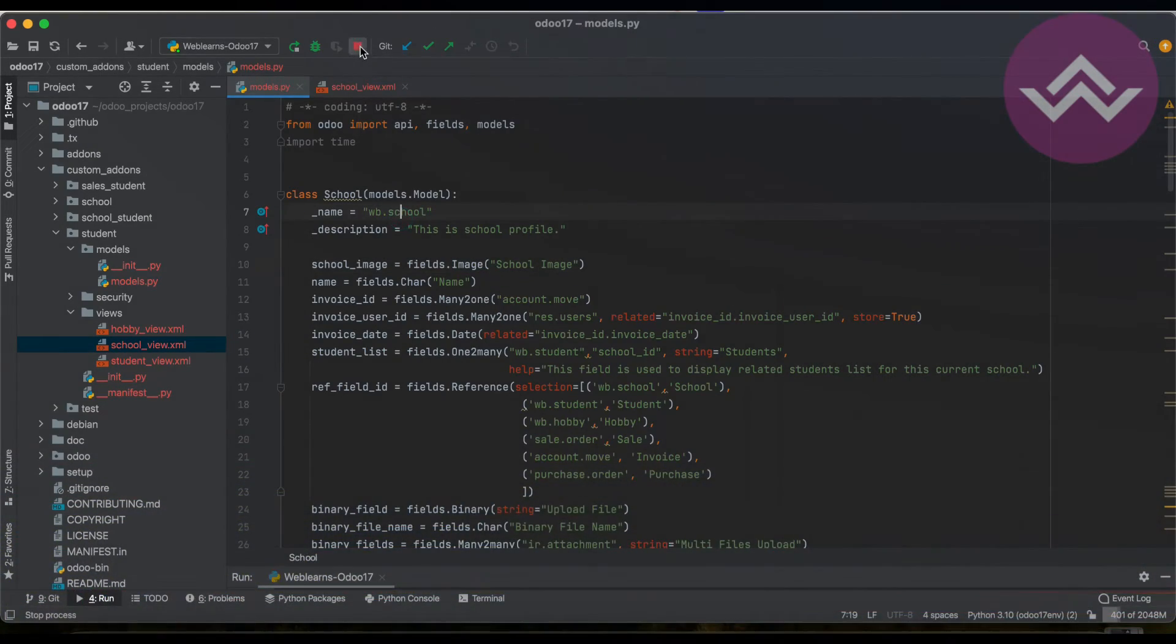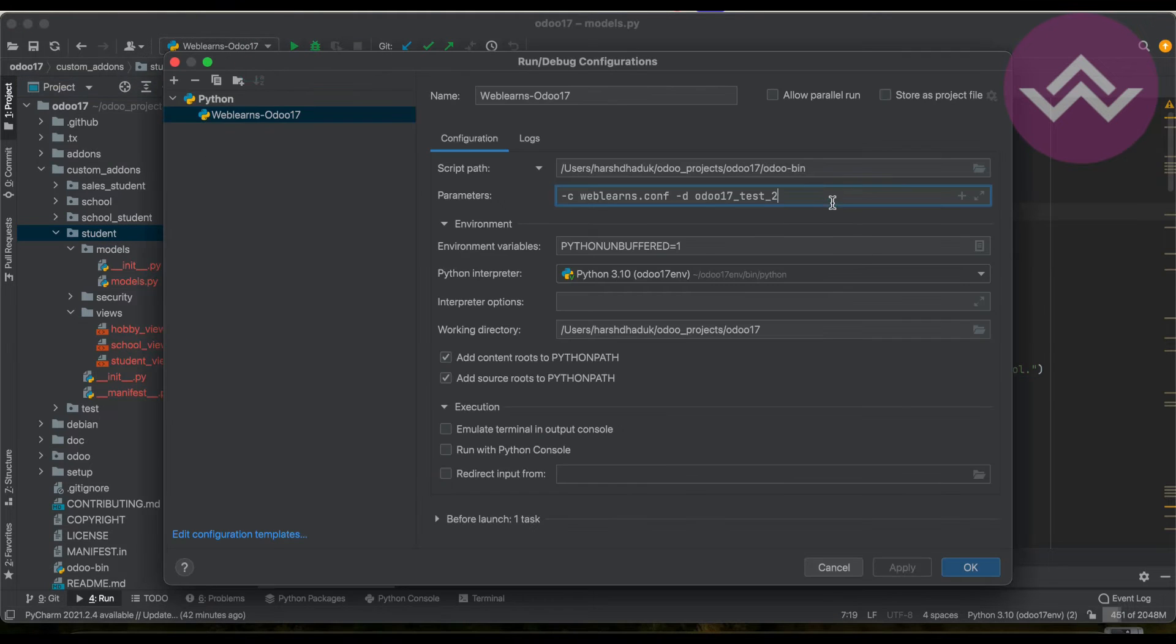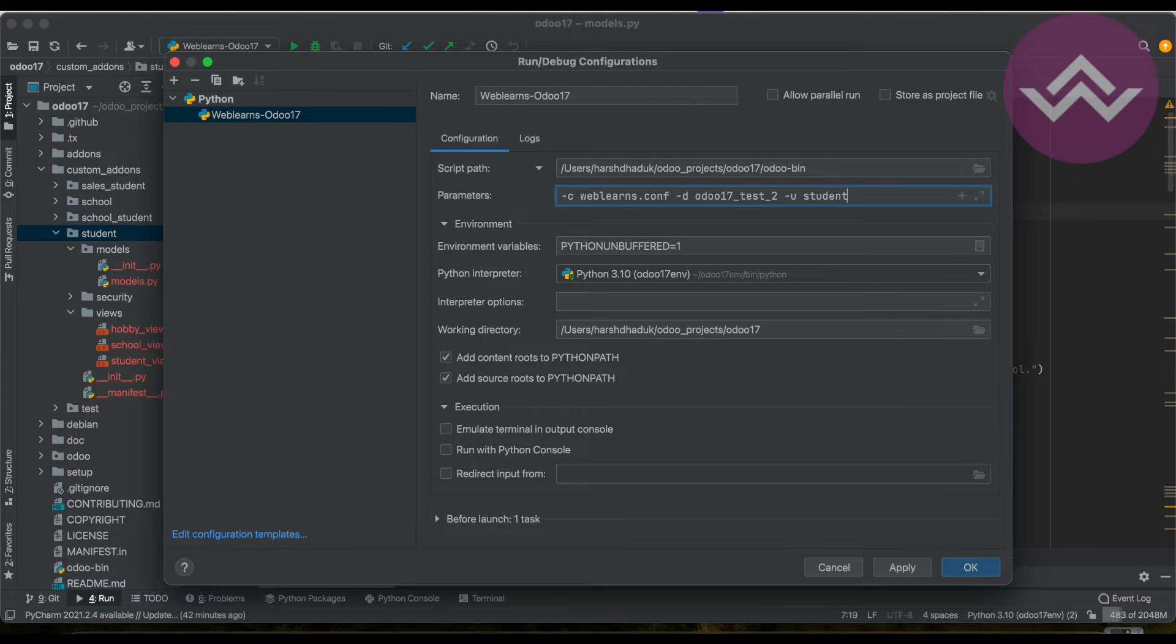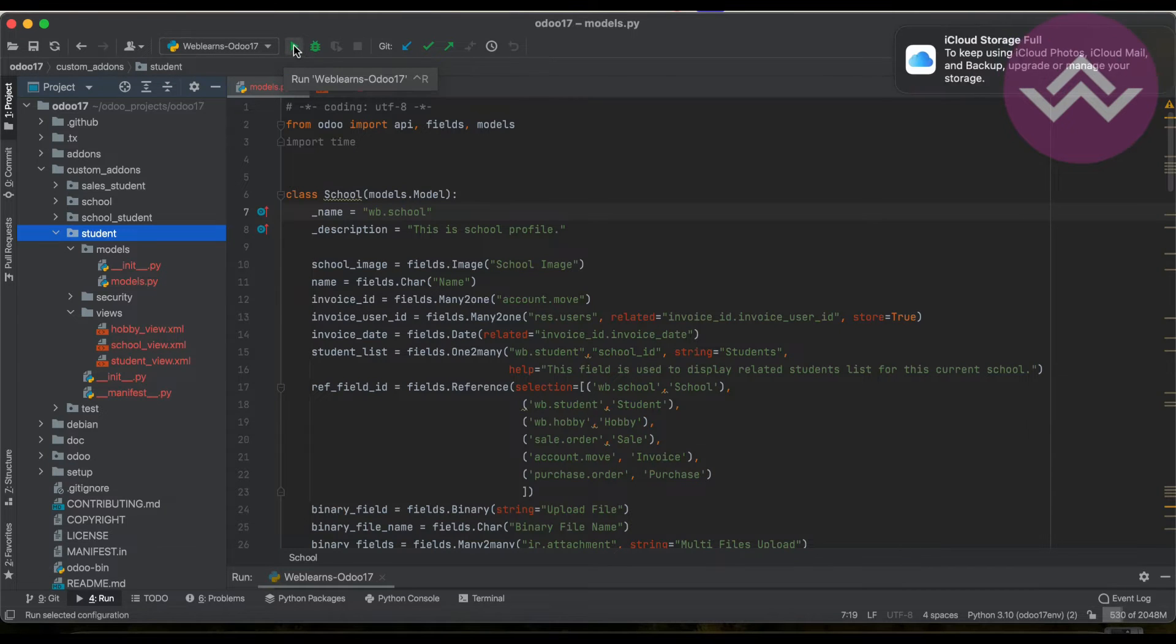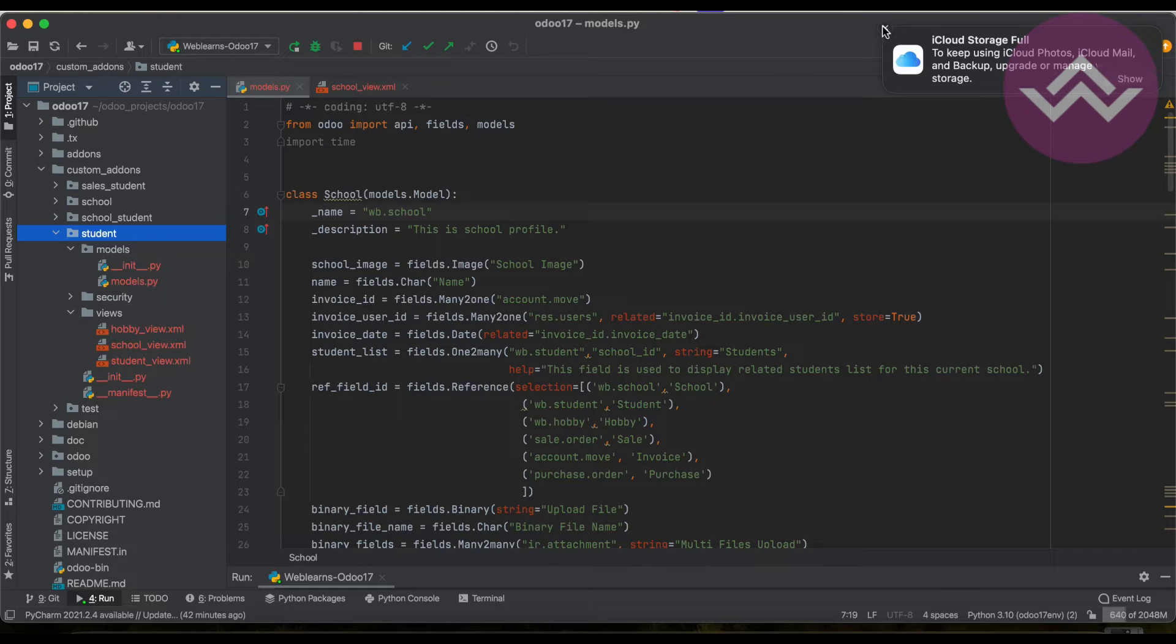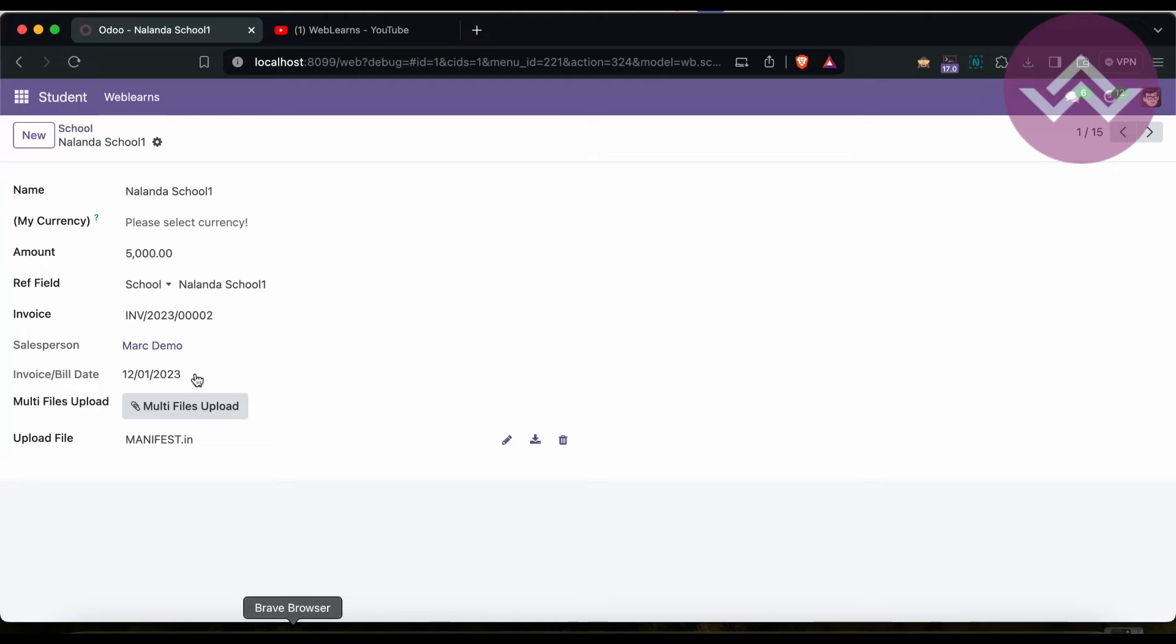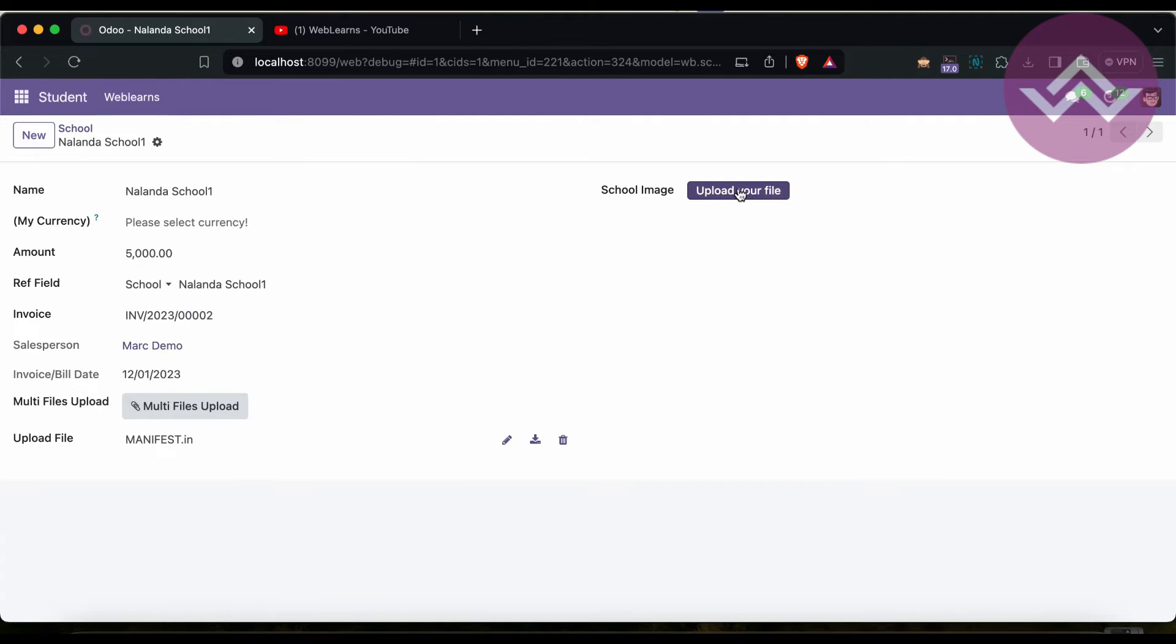We have to upgrade the module. Right now I'm working on the PyCharm terminal, so minus u and the module name. If you don't know how to configure Odoo in PyCharm, please check the editor level playlist. I already explained it. Once I upgrade the module and refresh the screen, you can see here upload your file.